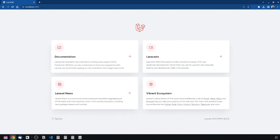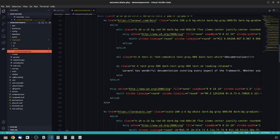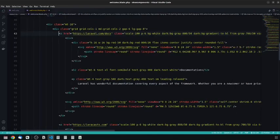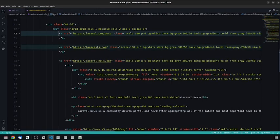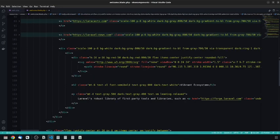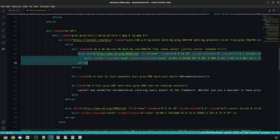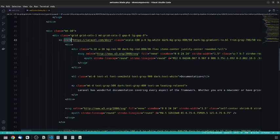So what I'm going to do is create two components. One is going to be a link card and the other is going to be a simple card. The link card is going to take a URL and when you click on it, it will navigate. Right now I have three links and one div which is not a link — the Vibrant Ecosystem. Each card has a title, a description, and an SVG, and they also have a unique URL.